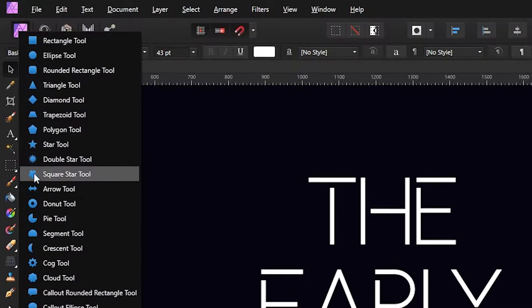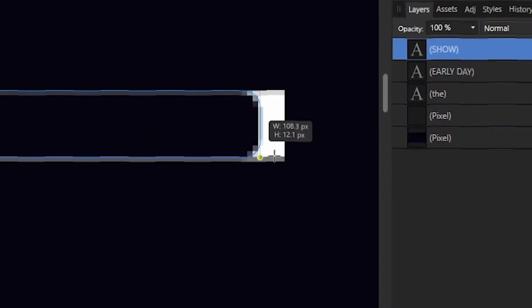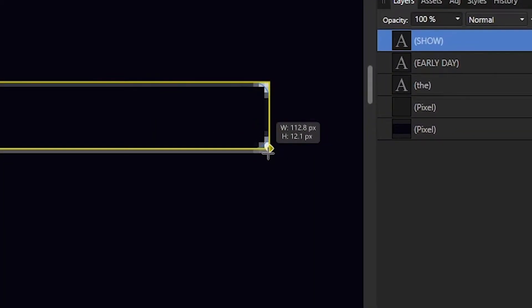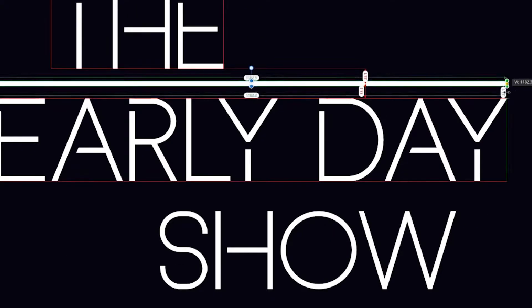Open the shape tool and choose a rounded rectangle. Drag along one of the lines of your text, move it between the text, then just adjust the length so it reaches the end of your center text.